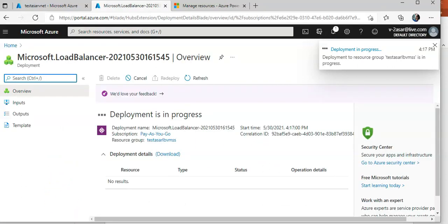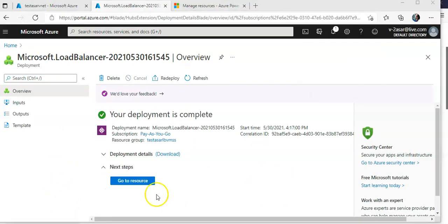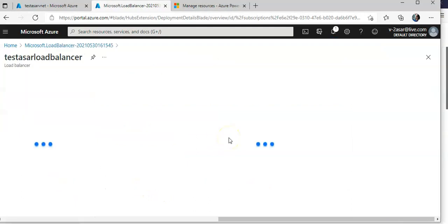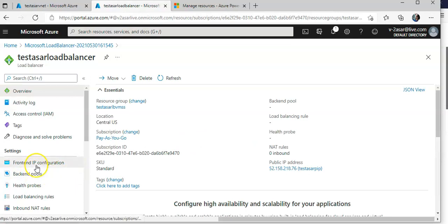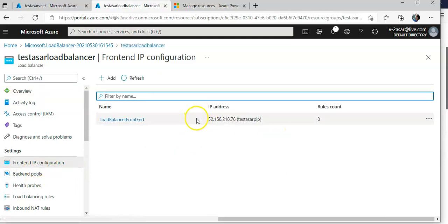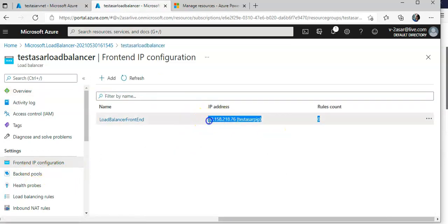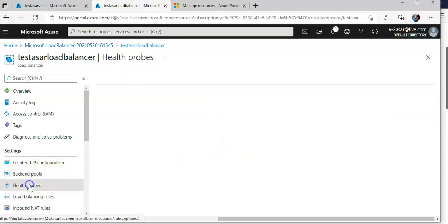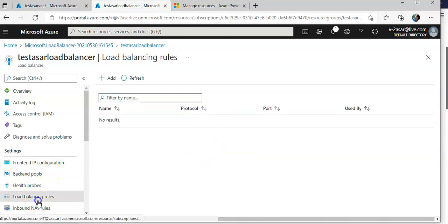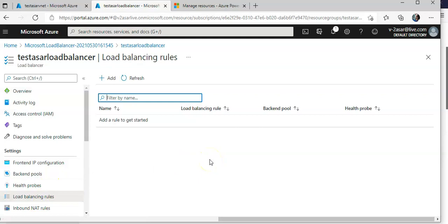I'll click Create — it is submitting the deployment. Once done, I'll click 'Go to resource'. Now you can see I only have a front-end IP configuration, which is my load balancer front-end IP. I do not have any back-end pools, no health probe, and no load balancing rule yet.